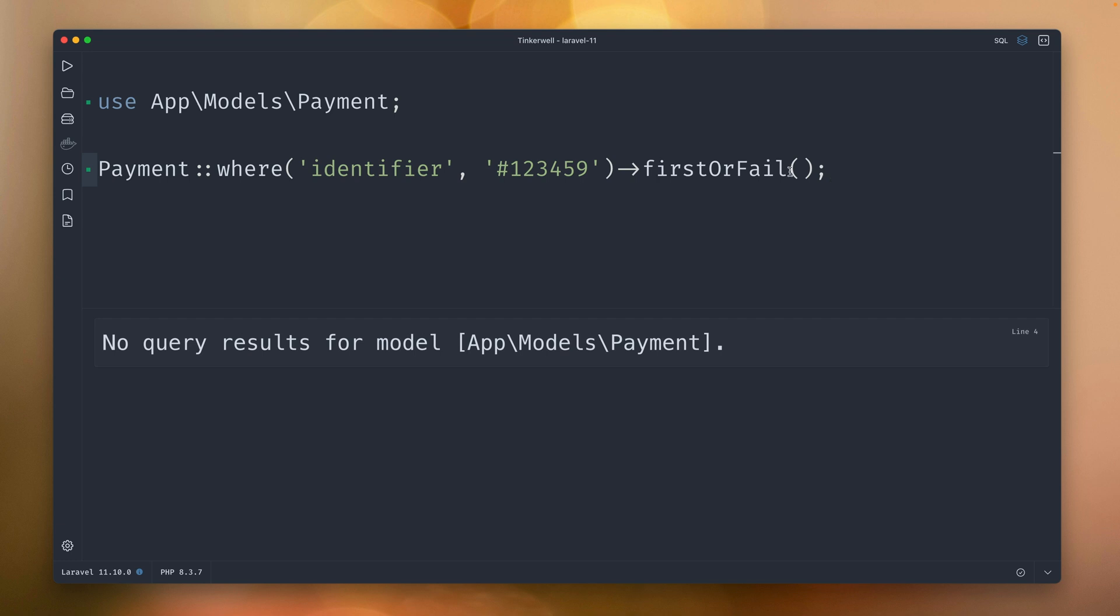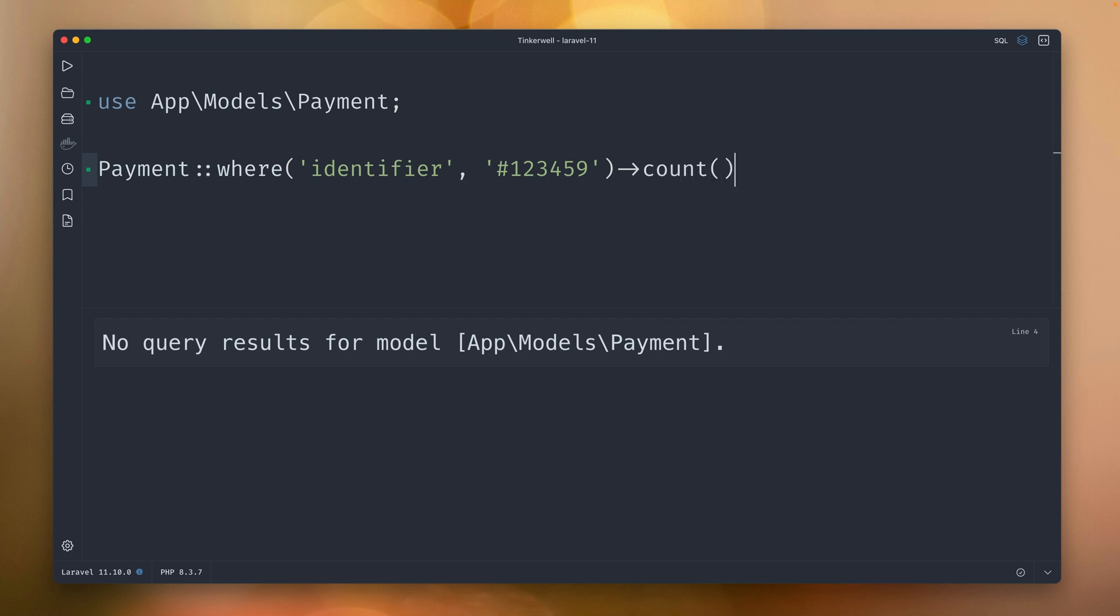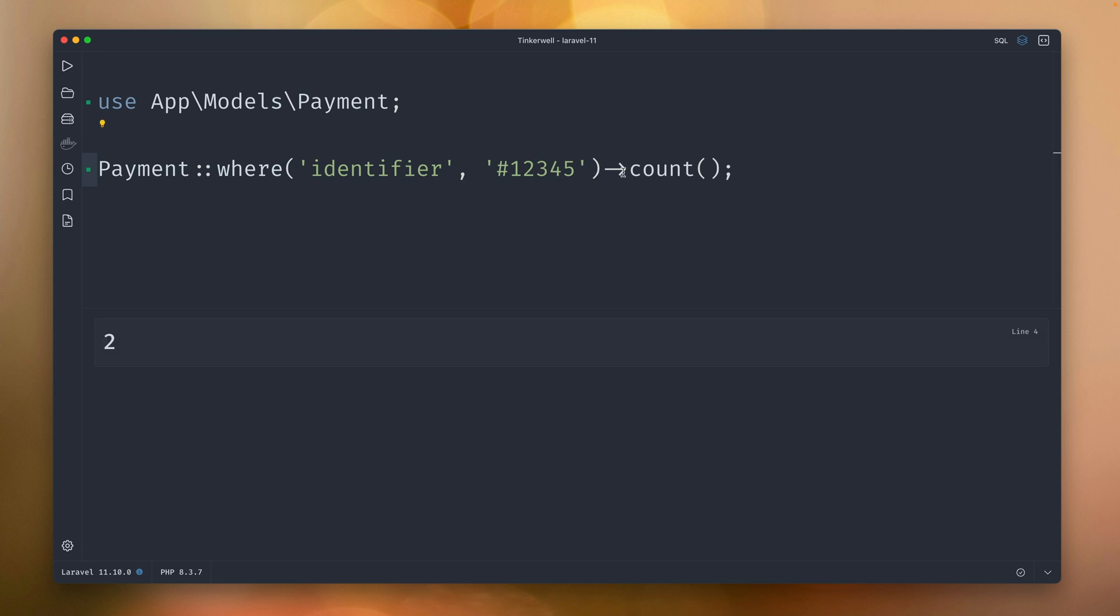Another thing that could happen here is if we run this with count, we get zero examples. But if we change it back to the ID from before, we now have two results. This means we have two payments with the same identifier. Of course you would argue this should never happen, probably you would make sure that the identifier column is unique in the database, but maybe you haven't done this.